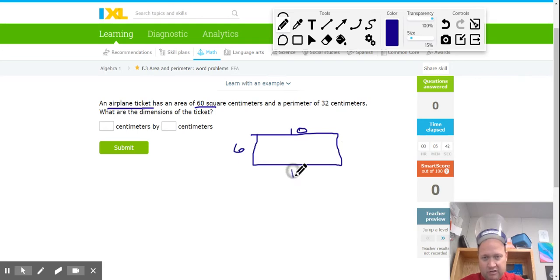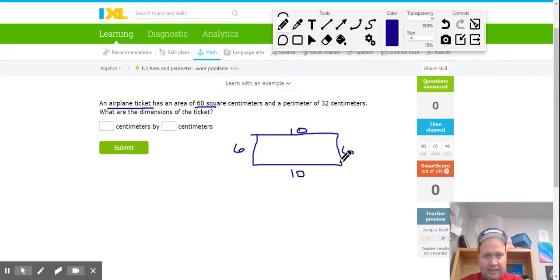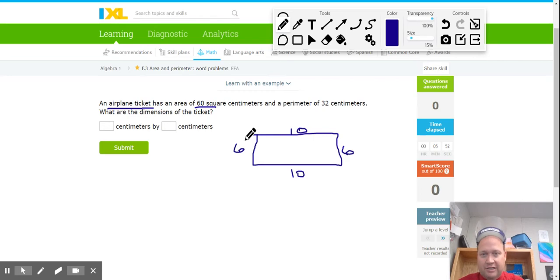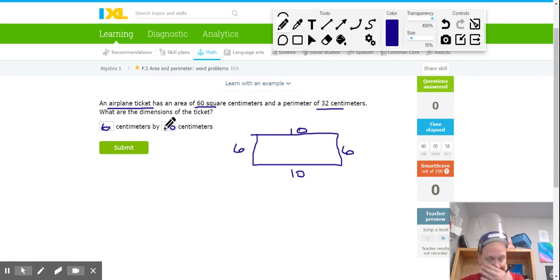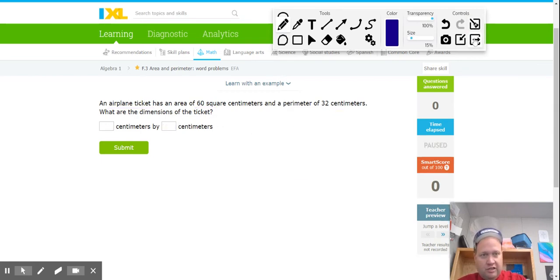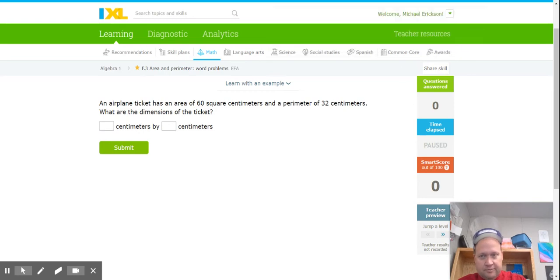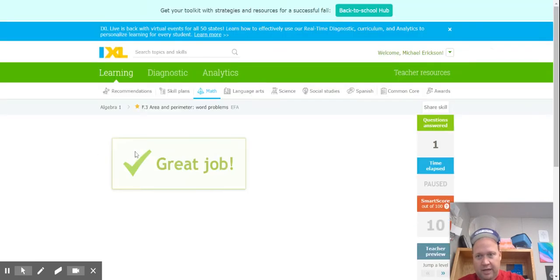And if these are the dimensions of the rectangle, then this would be my perimeter. It would be 6 plus 10, that's 16, plus 6 is 22, plus another 10 is 32, and that gives me a perimeter of 32. So I know that this particular one is 6 by 10, and those are the dimensions. So I go 6 and 10, and we'll submit.